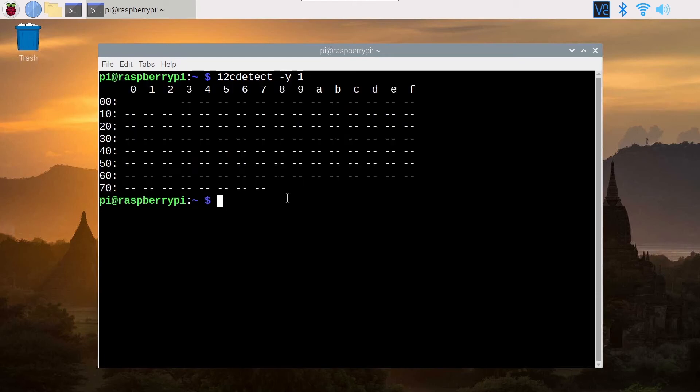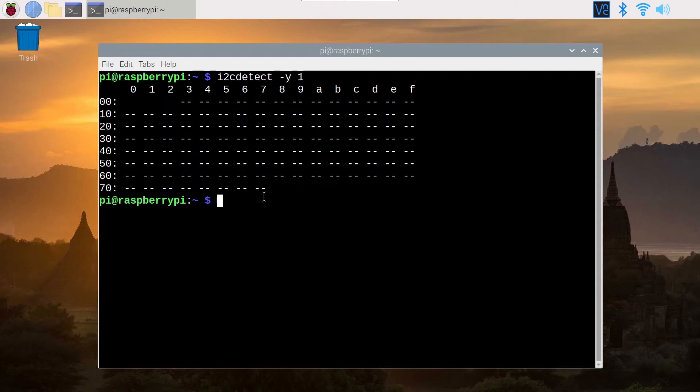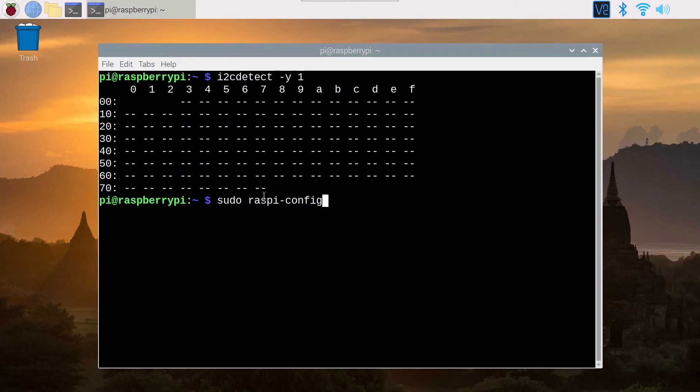Now the second way to enable I2C, and maybe this is the only way available for you because maybe you don't have access to the Raspberry Pi operating system desktop, maybe you just have SSH access. So what you can do is sudo, don't forget sudo to get the admin privilege, sudo Raspberry Pi config like this.